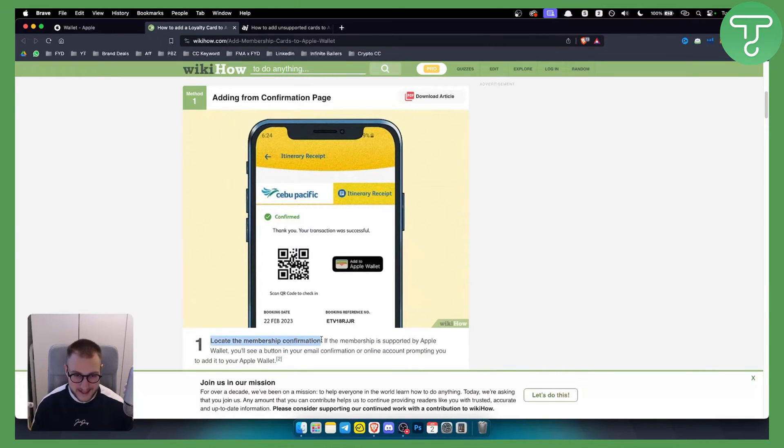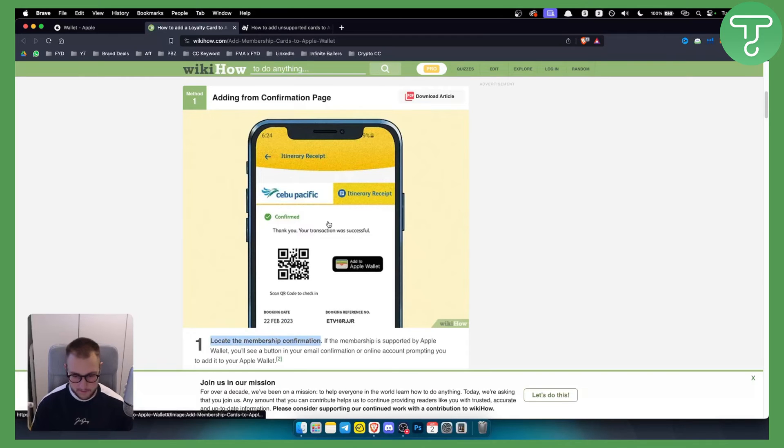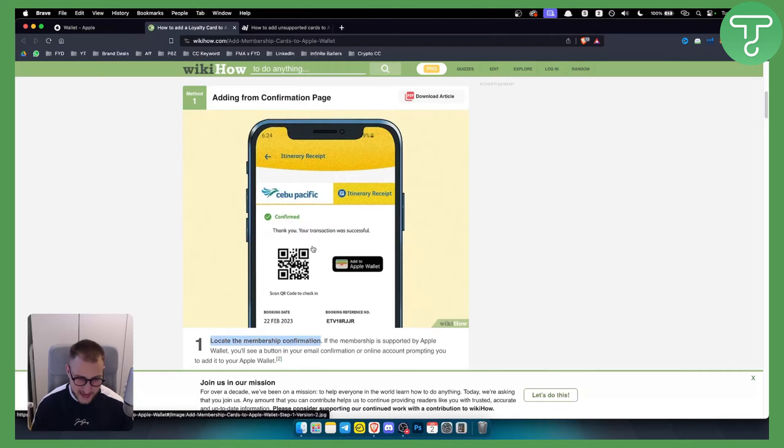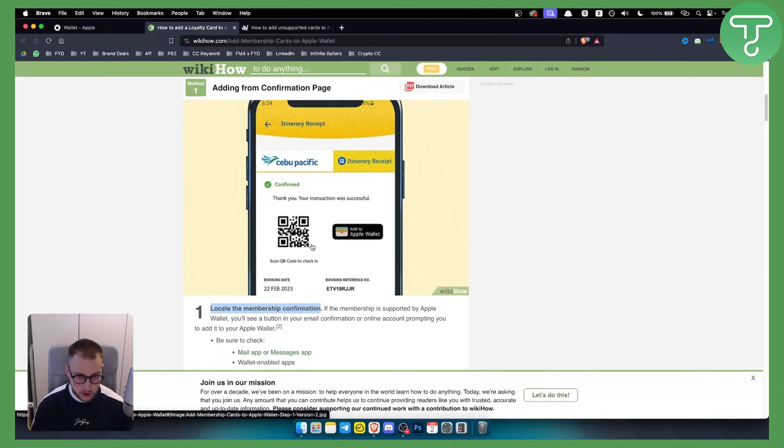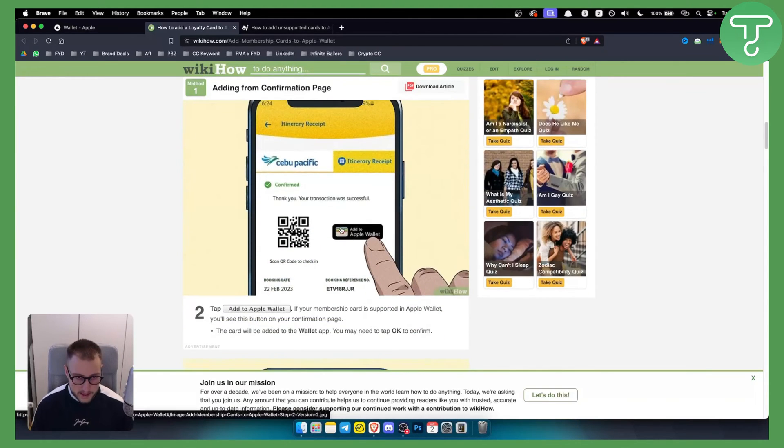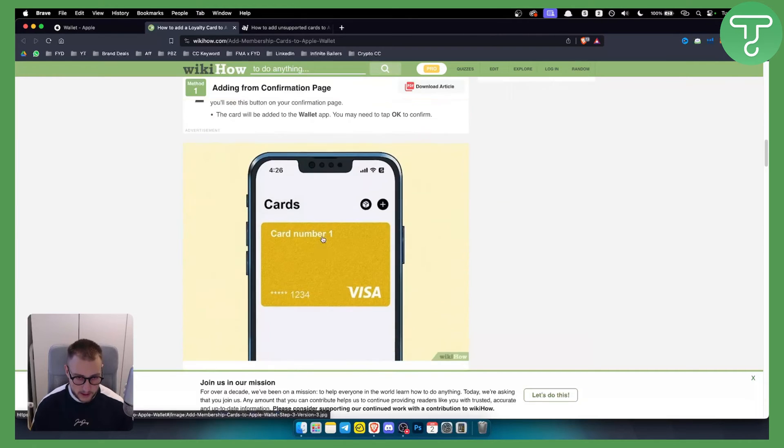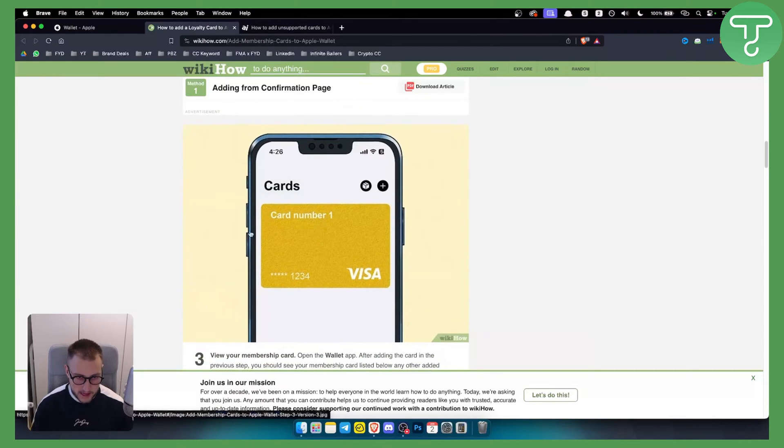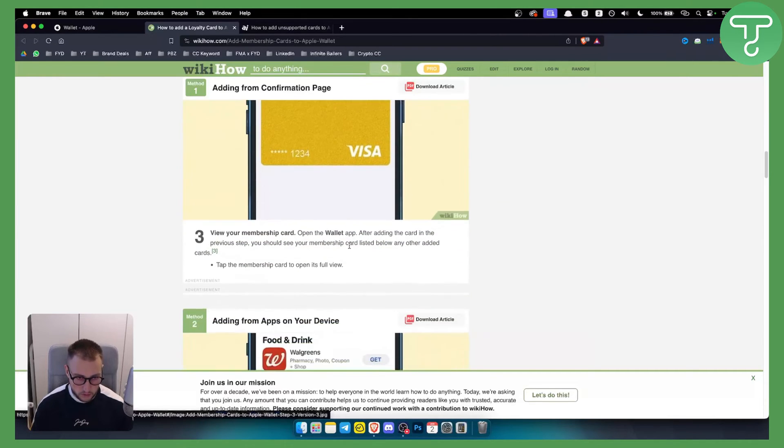Just locate your membership dashboard or confirmation and from here you'll be able to scan the QR code to check in or add it to Apple Wallet. Click add to Apple Wallet and it will be added.